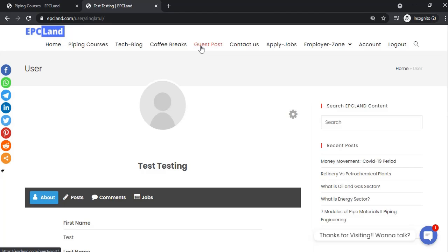Then you can log out from here and exit the website.